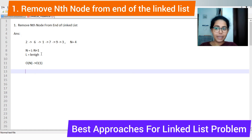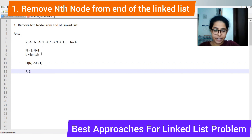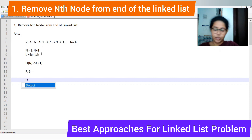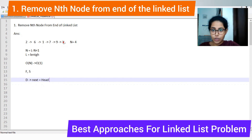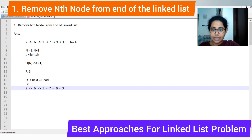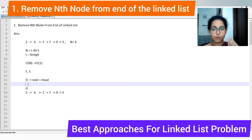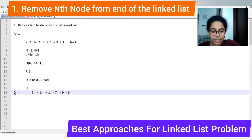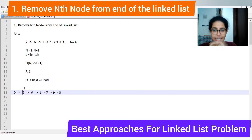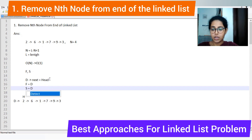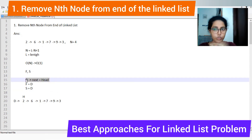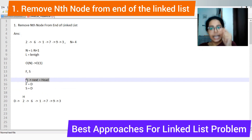To achieve O(1) space, we will be taking two pointers: one fast pointer and one slow pointer. Along with that, we will be taking one dummy node whose next pointer will point to the head of the linked list. Initially, both the fast pointer and slow pointer will be pointing to the dummy node. This dummy node is specifically for handling an edge case, which I will discuss in a minute.